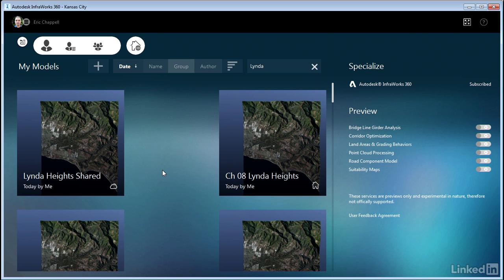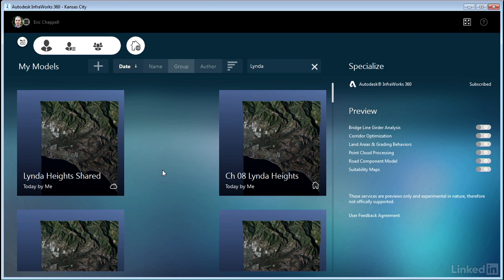So there's searching capability. There's sorting capability. Because after a while of using the software, you're going to get a large number of tiles on this InfraWorks 360 home screen. You're going to need to kind of whittle that down to something a little more manageable. And those are the tools you have at your disposal. So that takes care of understanding the tiles that you'll find on InfraWorks 360 home. Hopefully what you've learned here will make it easier for you to find what you're looking for and get to work.